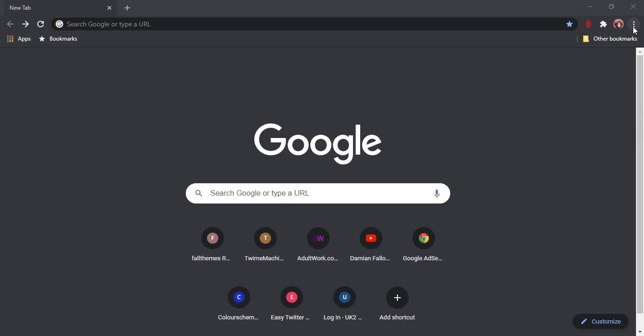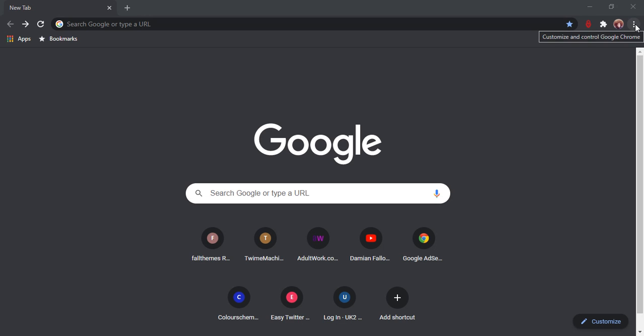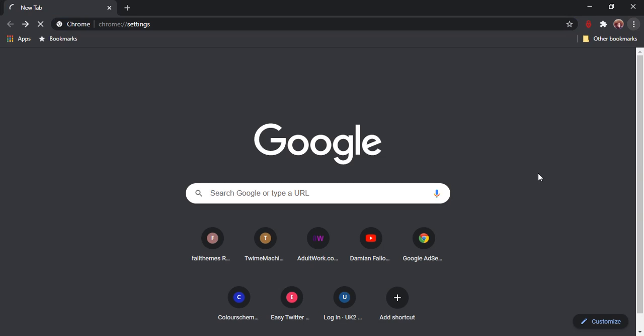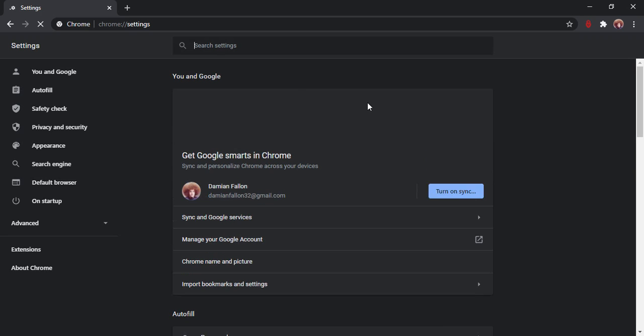The three dots - customize and control Google Chrome. In Edge I think it said settings and more. So I click on that and I'm going to try settings like I did in Edge.